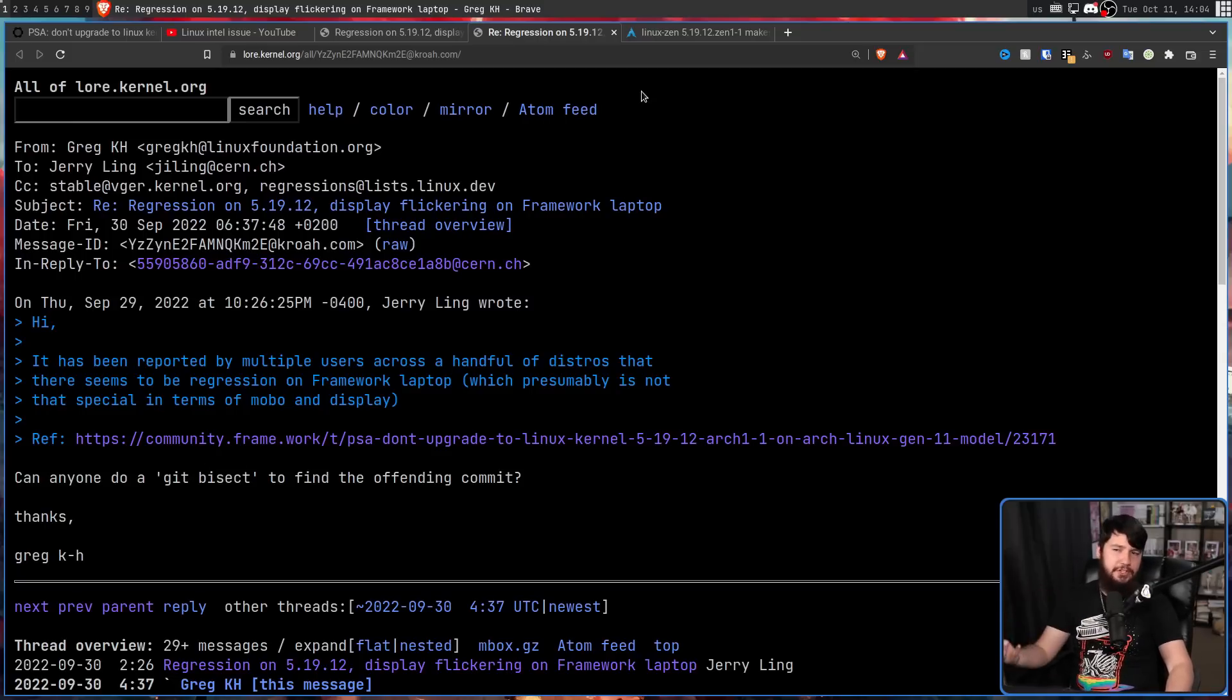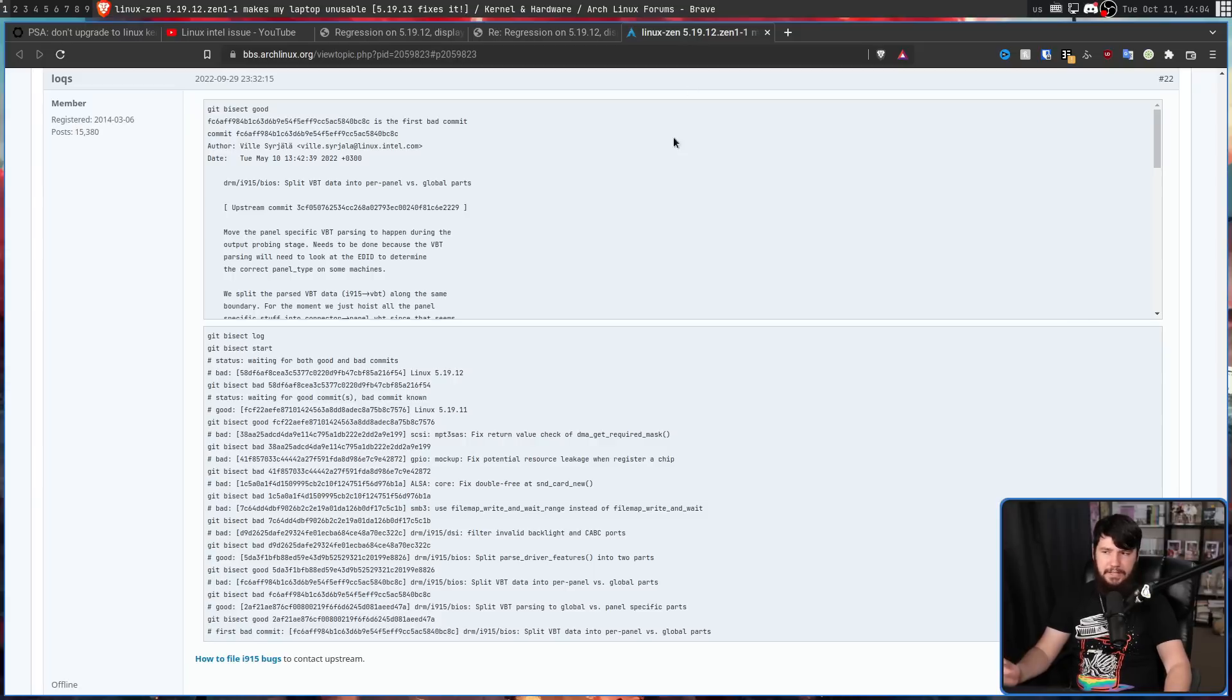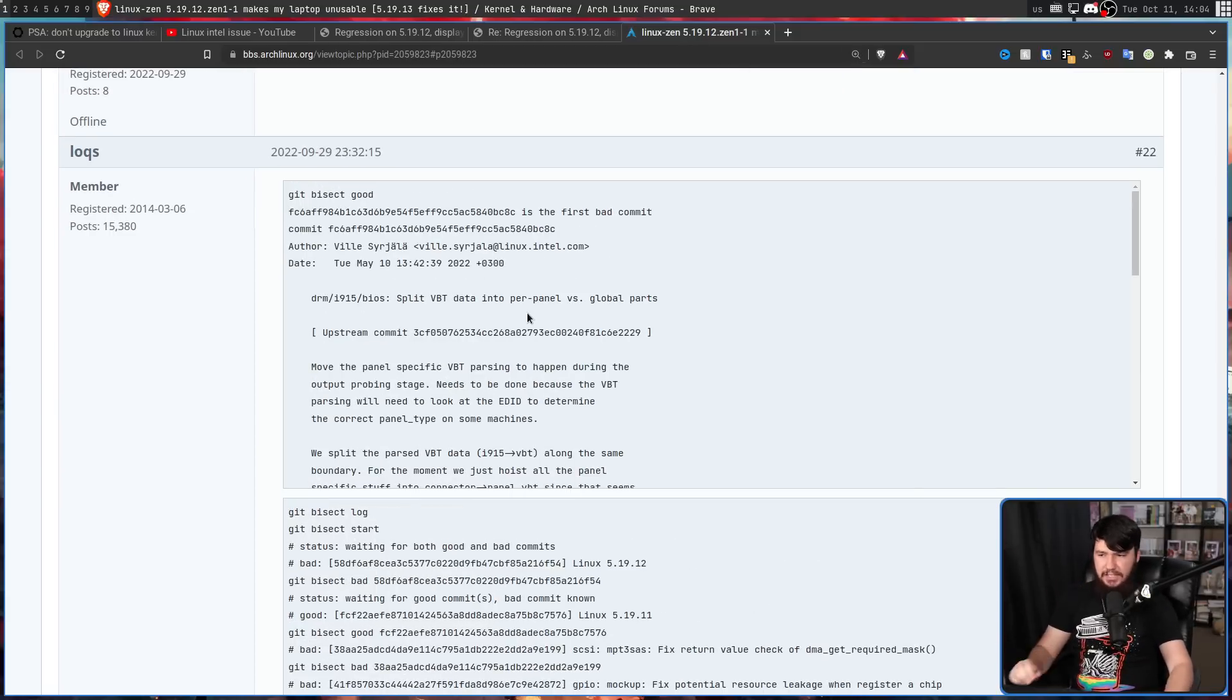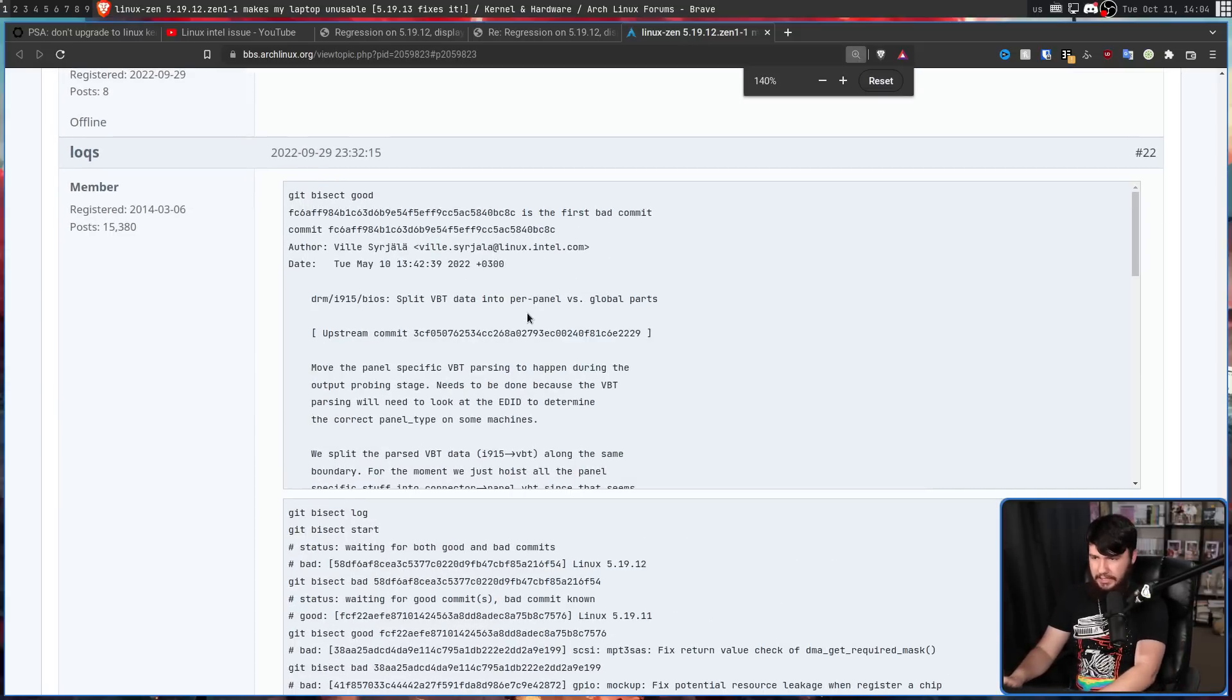And while they were working on this, someone actually beat them to it. Over on the Arch Linux forums, they found exactly the commit that caused the issue.